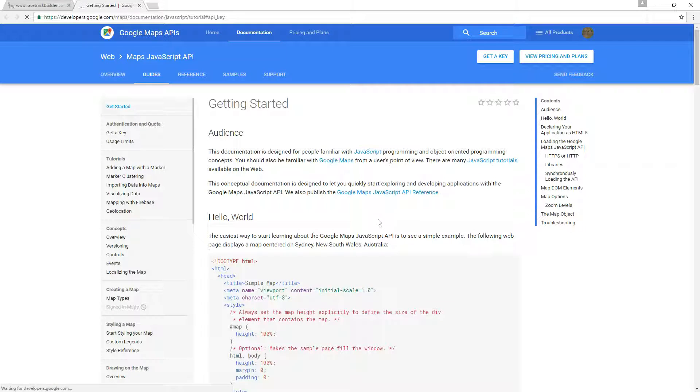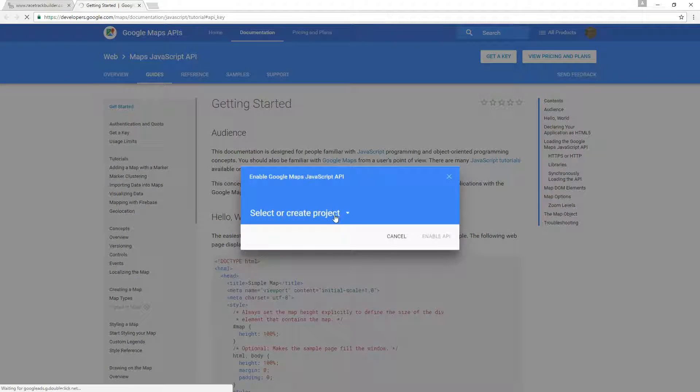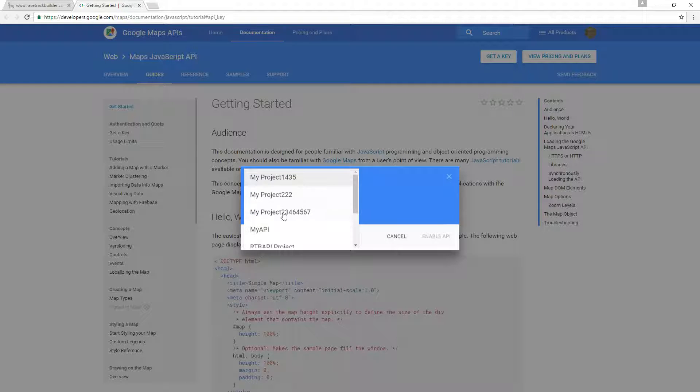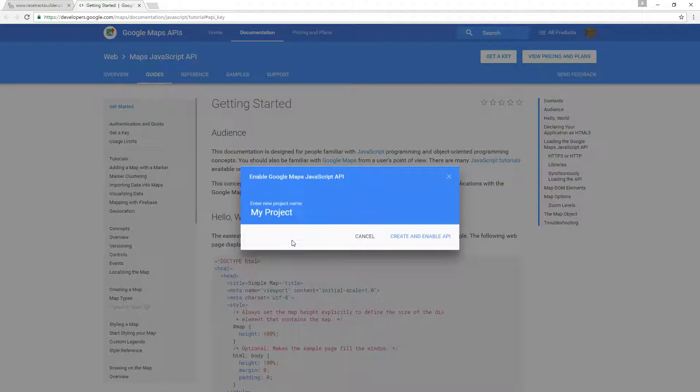That takes us to a new page and we say get a key. This takes us to the new dialog box. We can select an existing project. There's some dummy ones that I've done, or create a new one if you don't have one, and just name it something interesting.